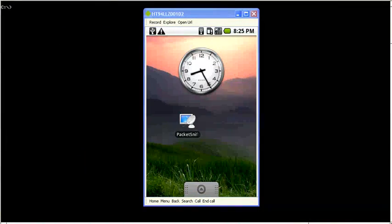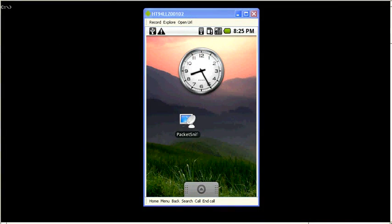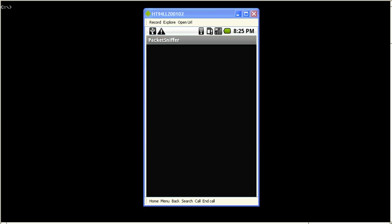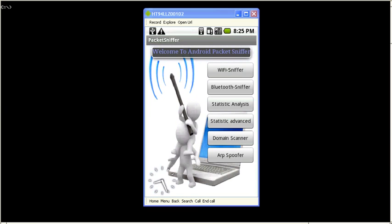Now let's open the application. This is the main menu of the packet sniffer. The basic set of features allows us to perform Wi-Fi and Bluetooth sniffing. So let's inspect the Wi-Fi sniffer first.